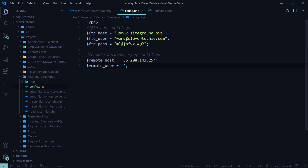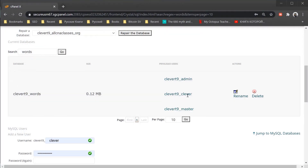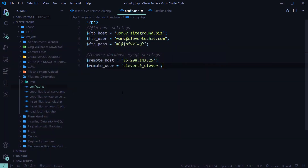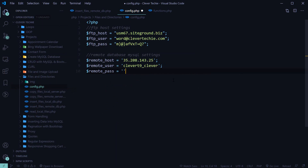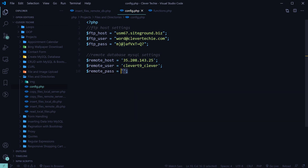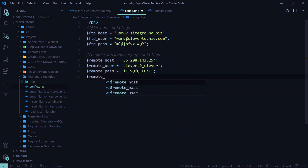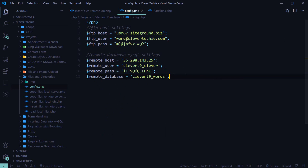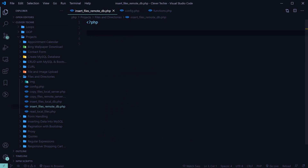I'm going to go ahead and enter the user ClevverT9, the remote password — I'll just copy and paste that here — and the database name. Now that we have our FTP and MySQL settings, we can go ahead and connect to both MySQL and FTP.